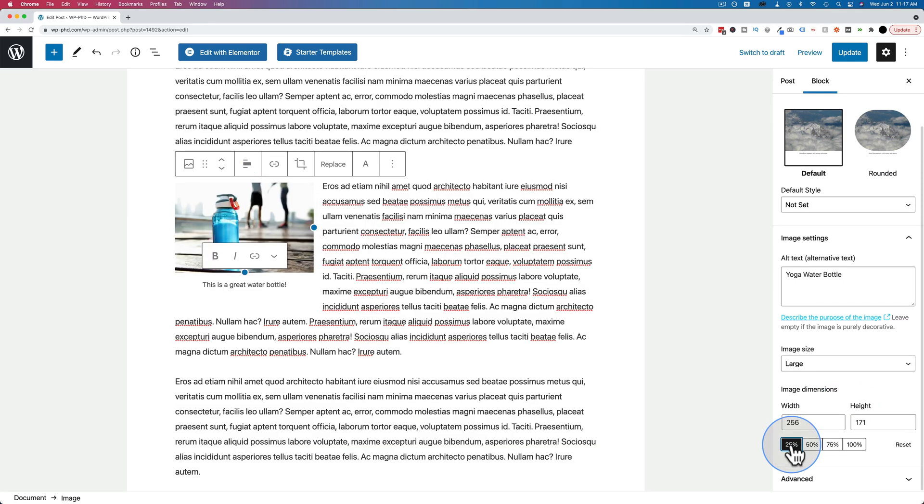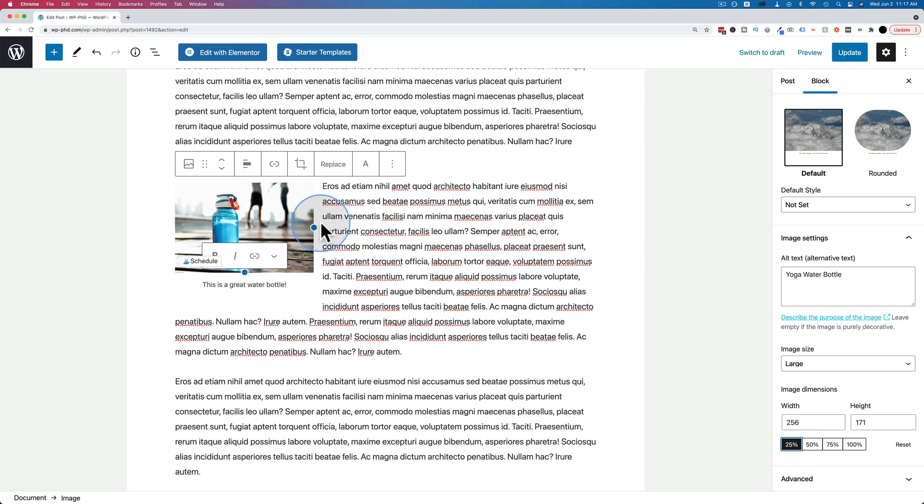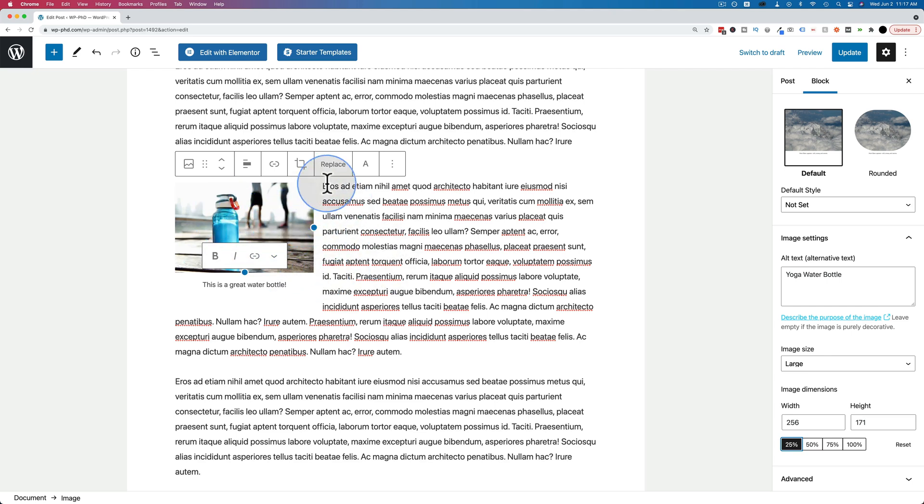And if you're finding this tutorial helpful, click the like button because that helps this video show up for more people on YouTube. So we can spread the knowledge and help more people with this information. And then we have the image wrapped, or the text wrapped around the image.